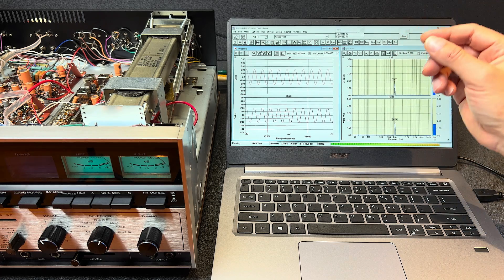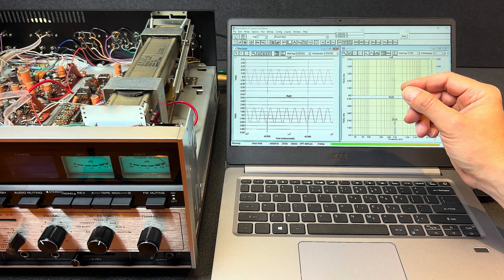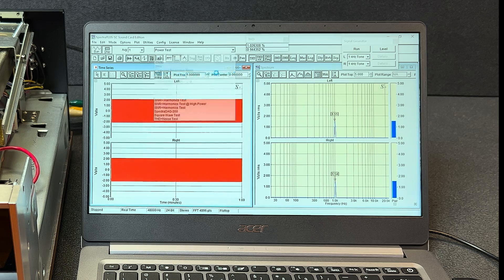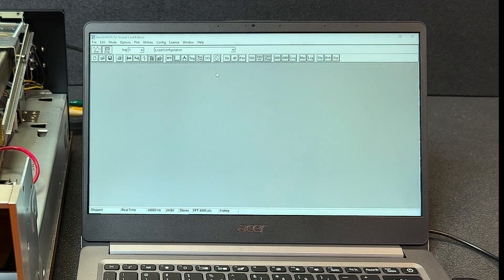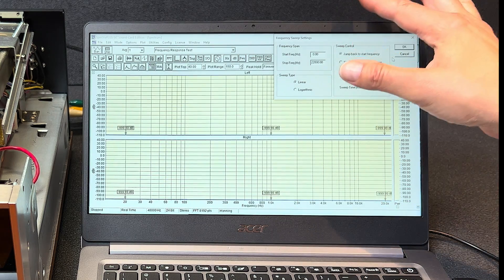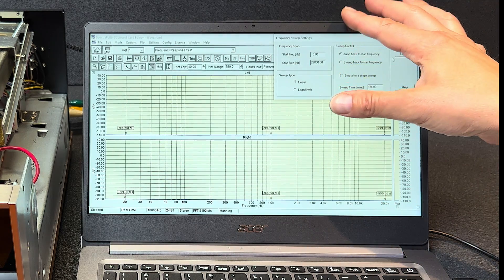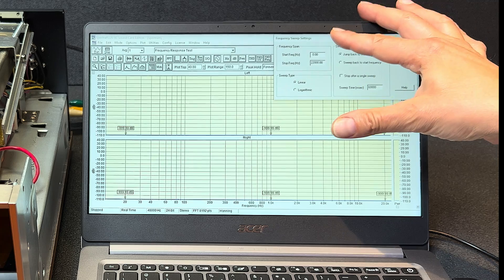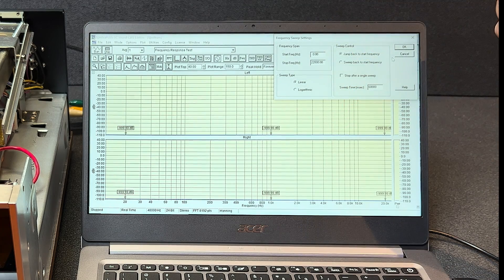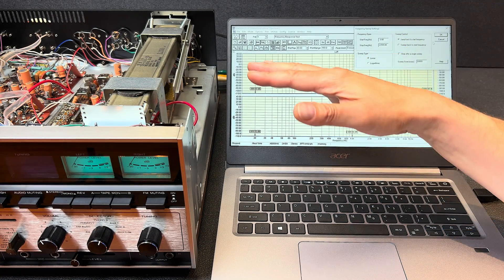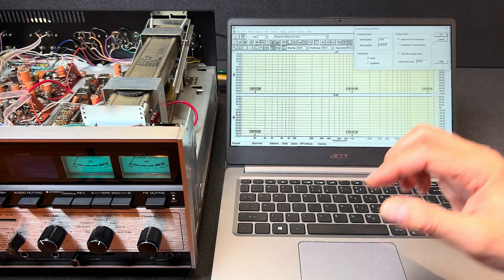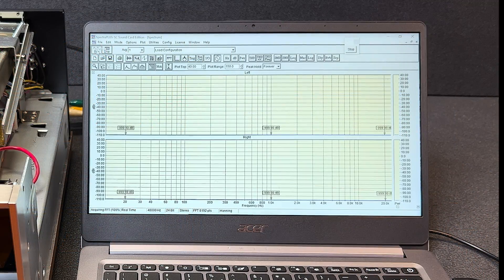Let's move on now to doing a frequency test. And for this test we'll be outputting a sweep signal from 0 hertz to 22,000 hertz. And this will give us an idea of just how flat the frequency response of the receiver is. Okay here we go.